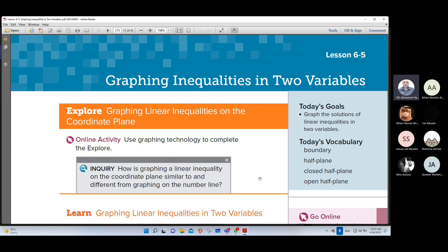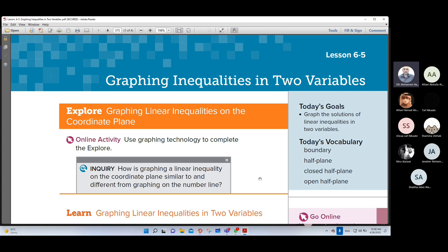In the previous lessons, we learned how to graph an inequality. If we have just one variable, we can use the number line. Then we can determine the value of the solution, use open circle or closed circle, and determine the direction for the positive side or the negative side. But in this lesson, we have two variables.